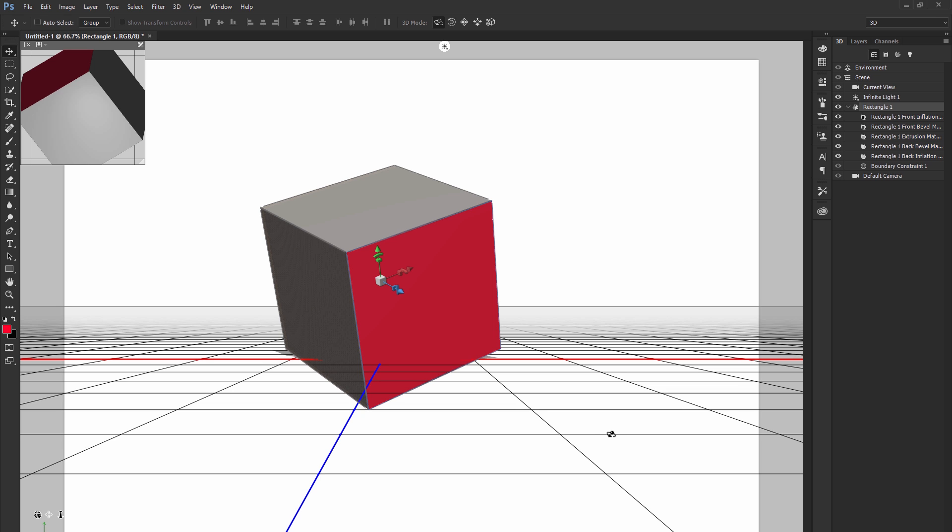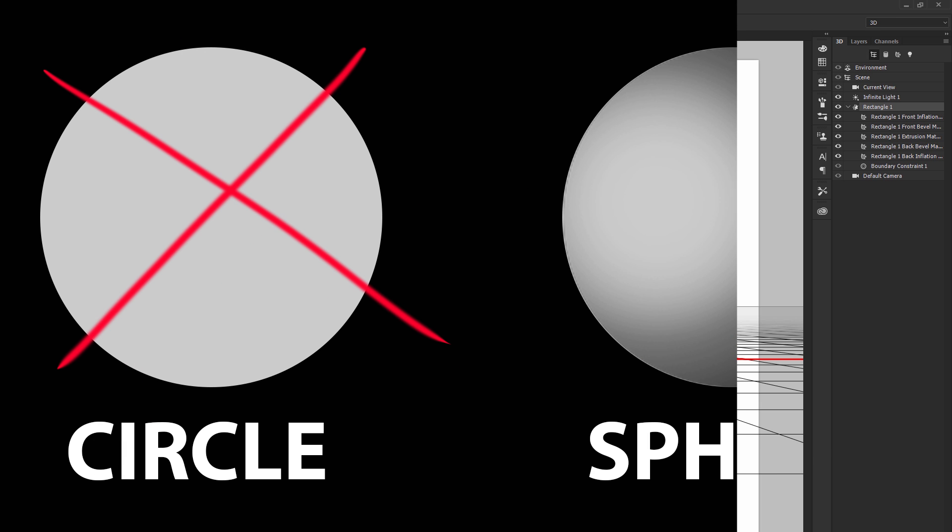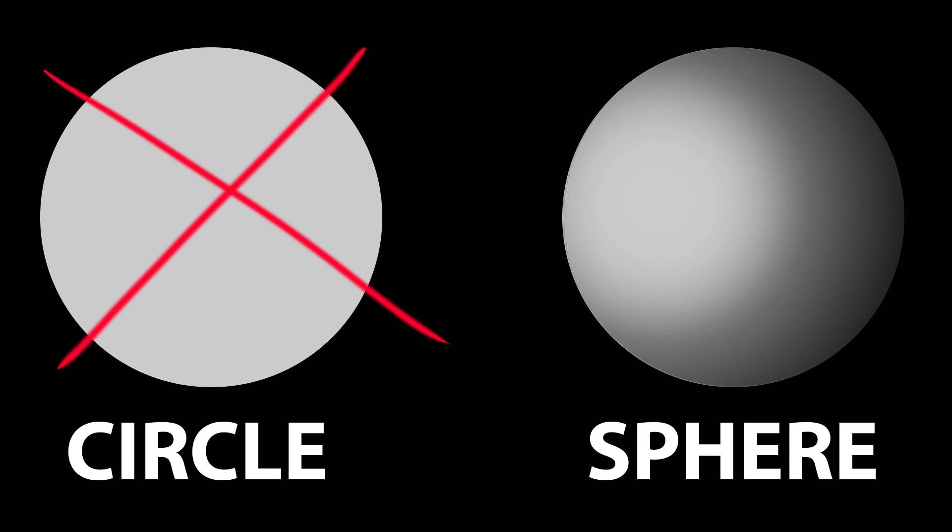Same goes for the moon. It looks like a circle from your point of view, but in fact if you were to travel to the moon and orbit around it, you would see that it is not a two-dimensional object, it is a three-dimensional sphere.